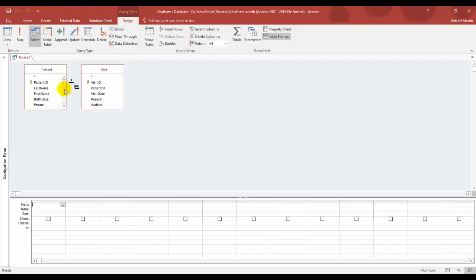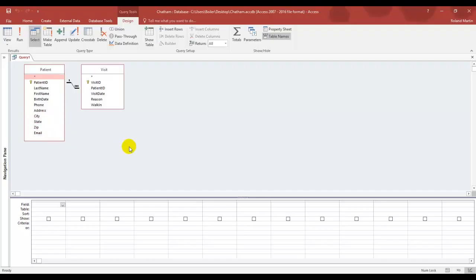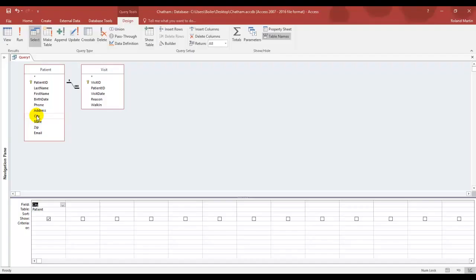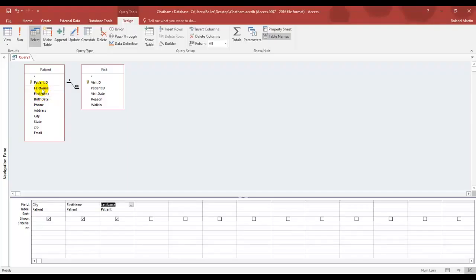So let's go ahead and you can see that we have a scroll bar here, so we want to expand that to see all of our available fields. Well, as you know, to create our query, we need to add some fields down here in our grid area, so let's go ahead and double click City from the patient table, and you'll see that is the first column field for our design grid down below. Now we want to add the first name and last name fields from the patient. Once you have that selected, you have now three columns listed down there below.